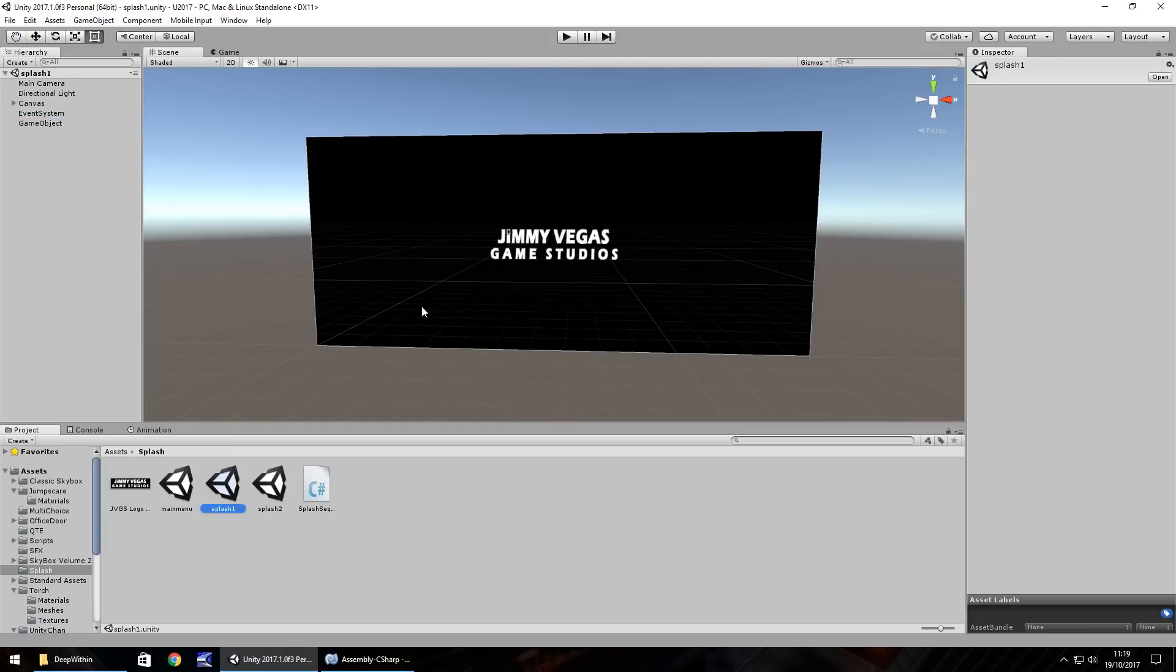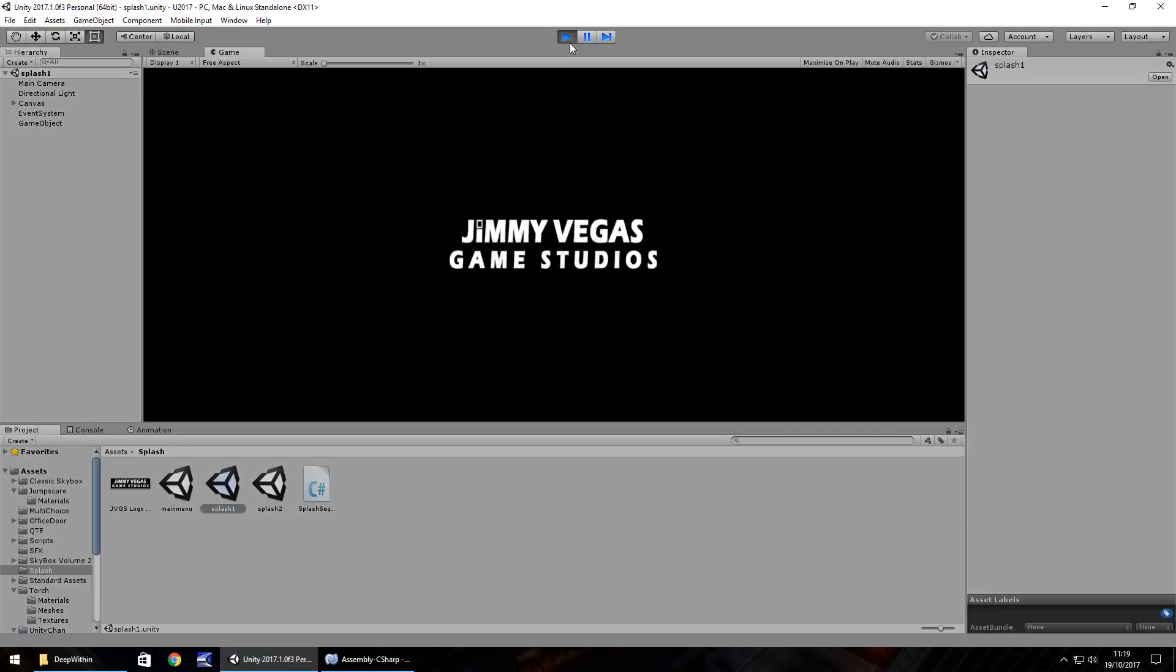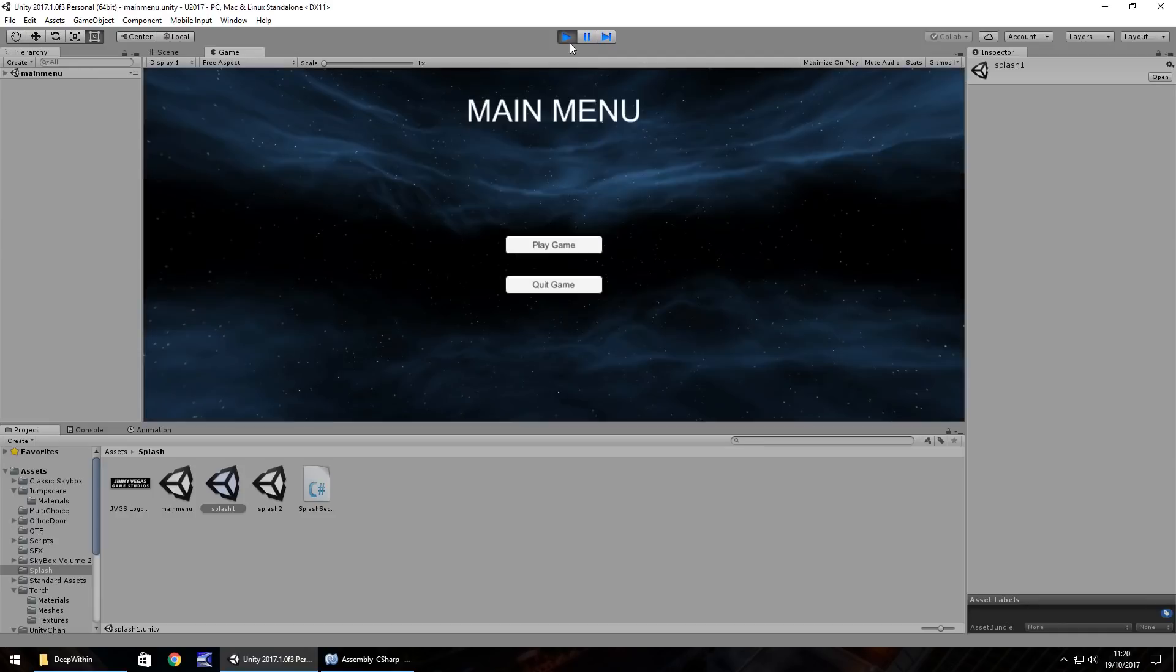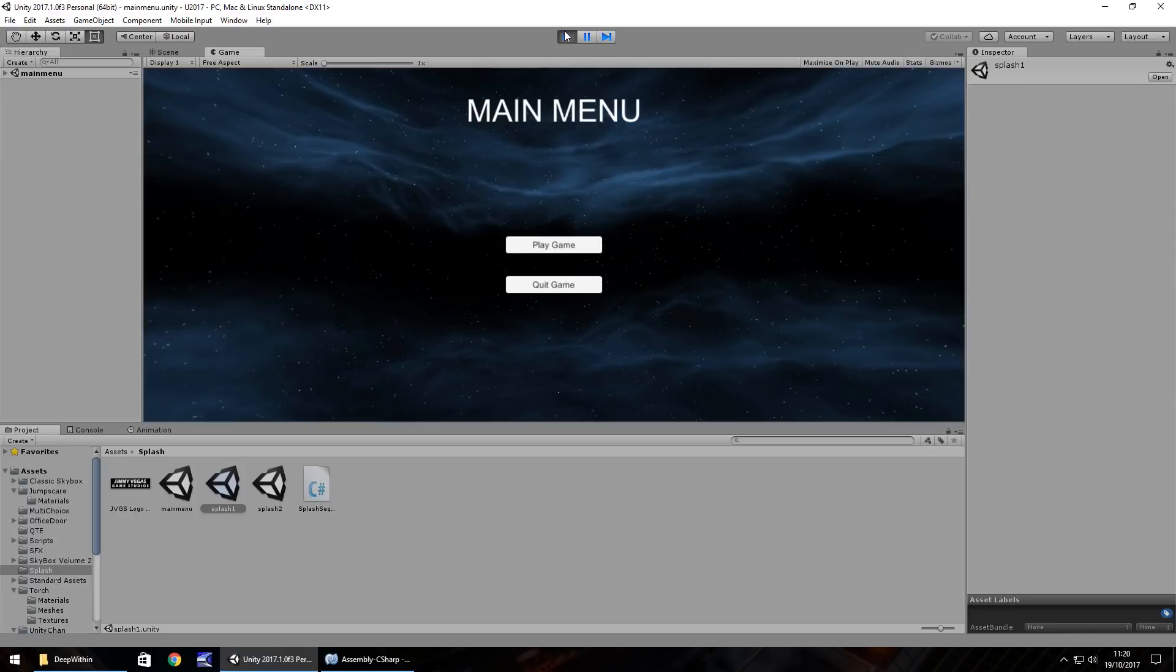So we're on splash one. Imagine you're playing your game from scratch now, and this is the first splash screen you see. After five seconds, it will load the second splash screen. And then after another five seconds, it will load the main menu. So it's a sequence of events that we would use to display however many splash screens you would want before your main menu. As long as at the end of it, it recognizes that the main menu is the last point. So you don't need the splash sequence script on the main menu. So guys, that is how you create splash screens in Unity. And thank you very much for watching.